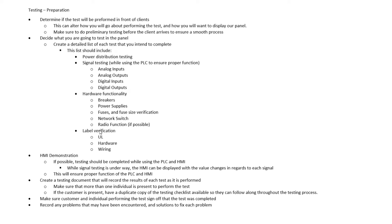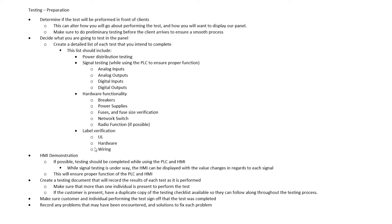We also want to make sure that we are preparing to perform an HMI demonstration. HMI again stands for Human Machine Interface. This is going to be the screen that displays what this panel is actually doing. So a proper factory acceptance test should include the HMI so that as we demonstrate each signal, each analog or digital signal, we can see what that does in our HMI or how it affects the system.